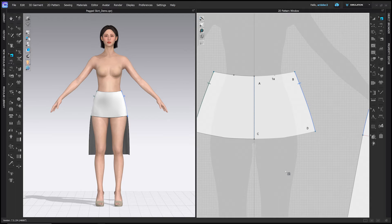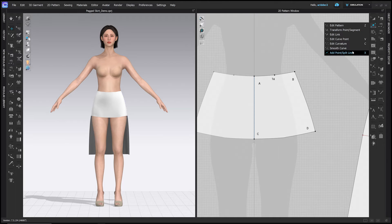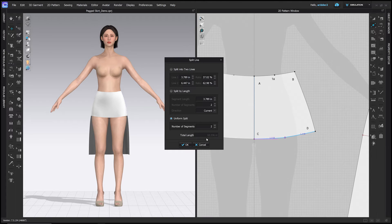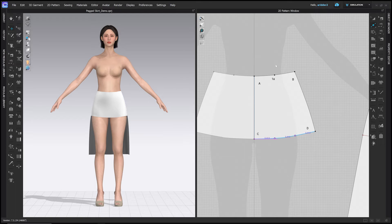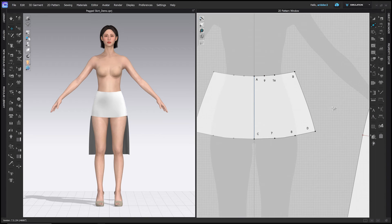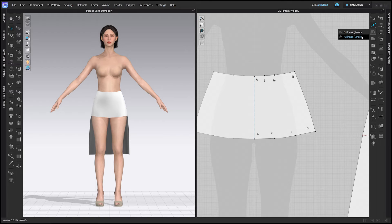Now let's use the Add Point Split Line tool — X hotkey — in the 2D toolbar. Right-click the CD line, choose Uniform Split, number of segments 3, click OK — those will be points 7 and 8. Then right-click the line between A and 1a, choose Uniform Split, number of segments 2, click OK — that will be point 9. These guide points help us create our pleats evenly. We'll use the Fullness Point tool in the 2D toolbar.